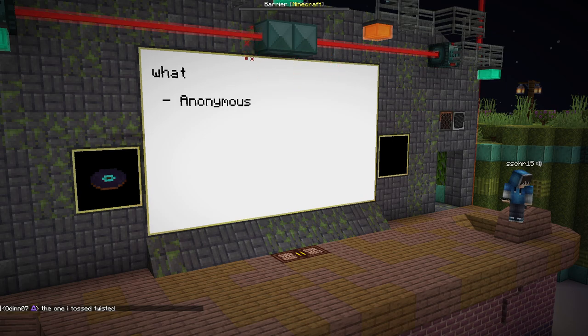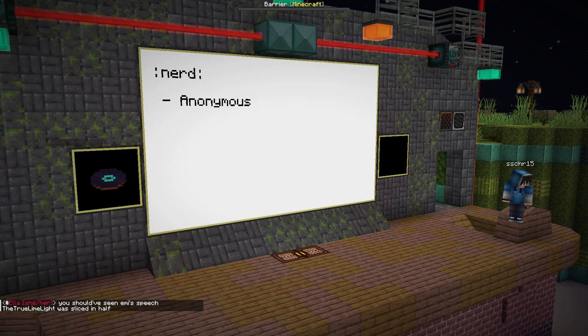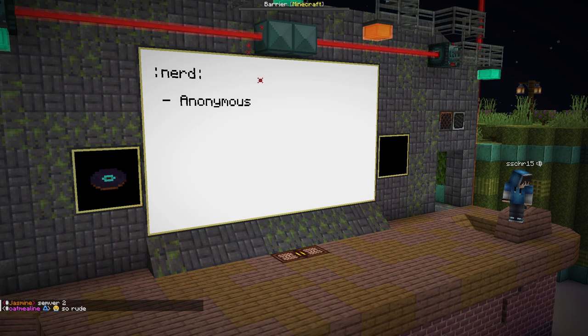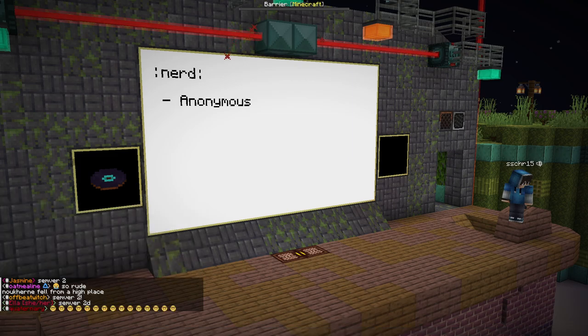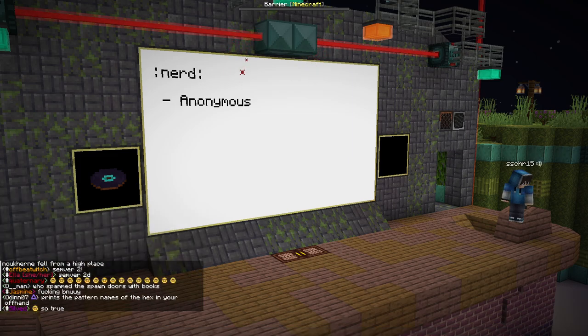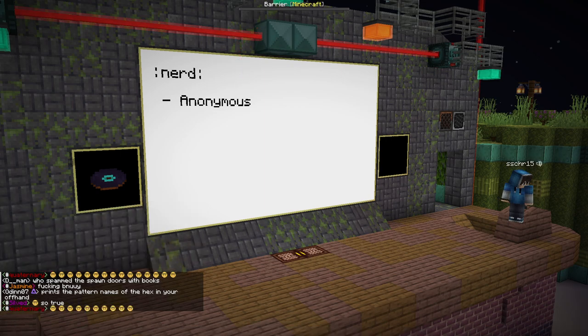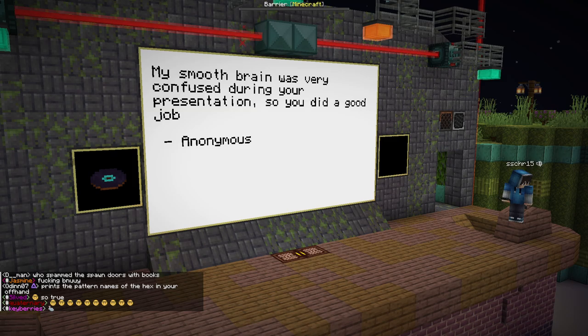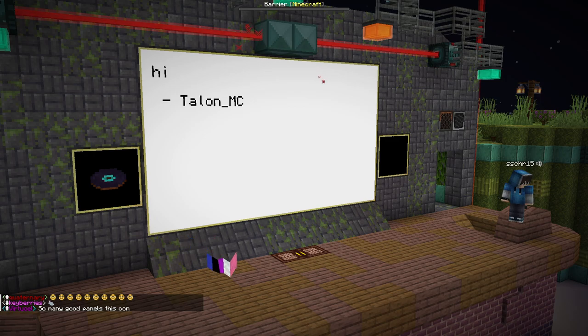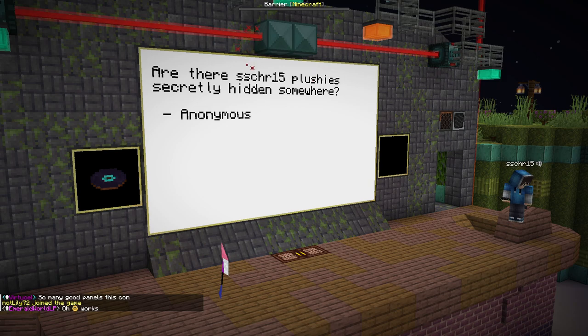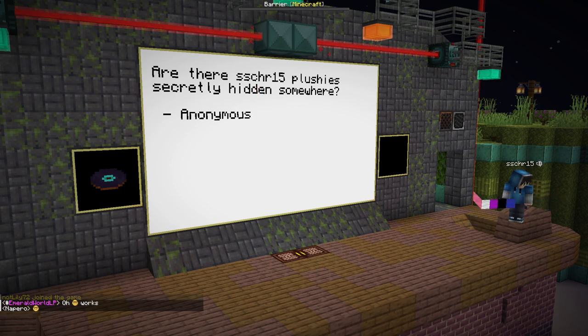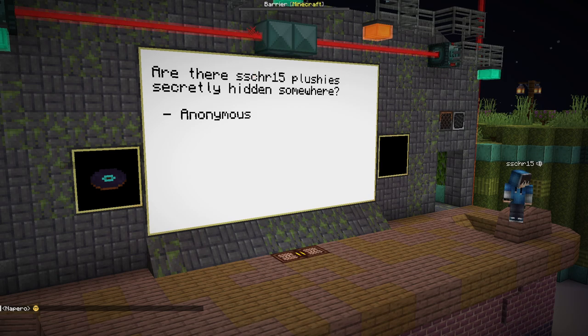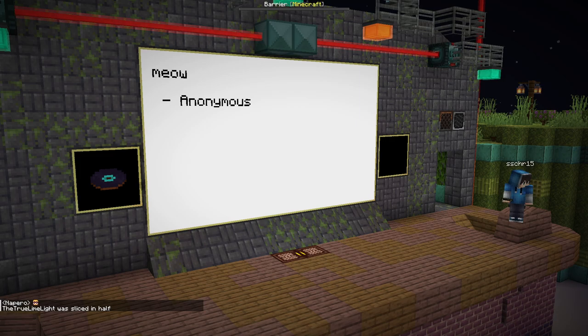I have another question here: what? The answer is good luck. This is one particular class that I wrote. I have written much more concerning things in general. We have another non-question. Just says nerd. Yes. I did see Emmy's speech. It was fantastic. I enjoyed every bit of it and then saw some of myself in it. I've done some similar things with it. A smooth brain was very confused. Well, okay then. Hi. Hello there. Are there plushies of me hidden somewhere? I do not know. You'd have to ask the event organizers. I'm just a person who loves doing very cursed things to Minecraft and the JVM.